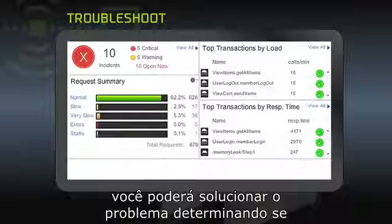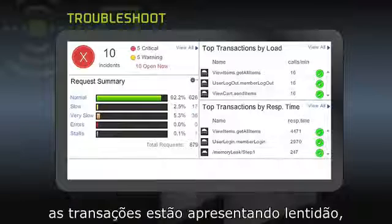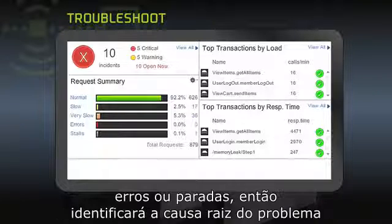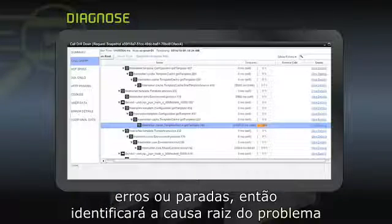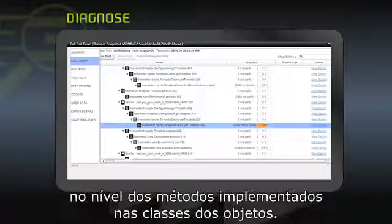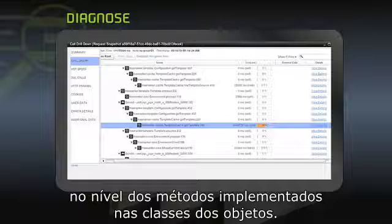You can troubleshoot the problem by determining if your business transactions are experiencing slow performance, errors, or stalls. Then you can diagnose the root cause of the issue, down to the method and class level.